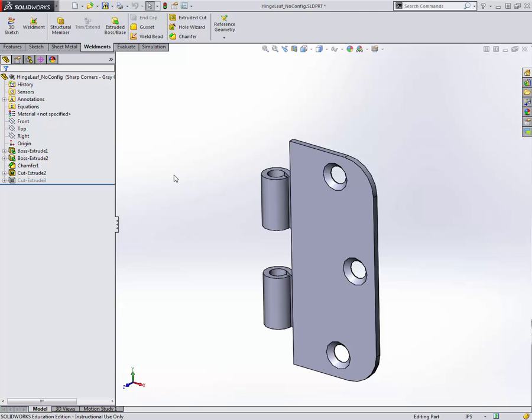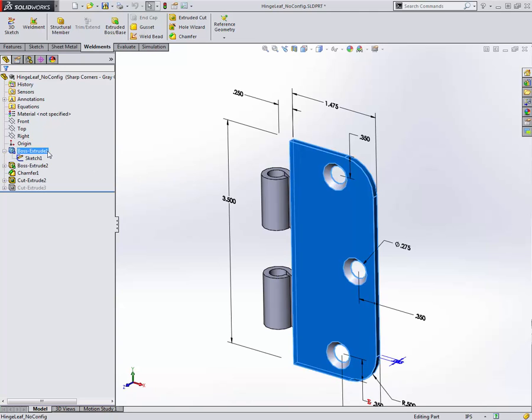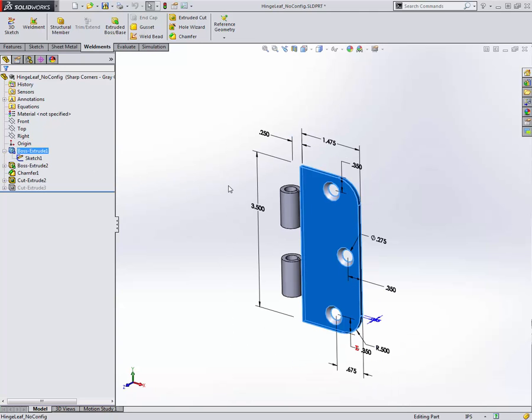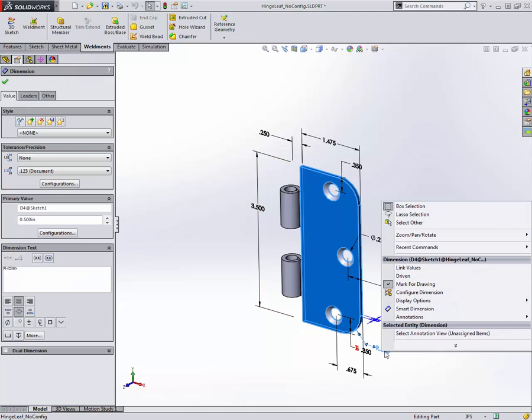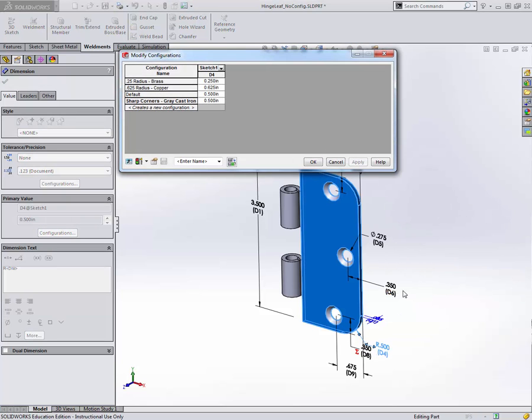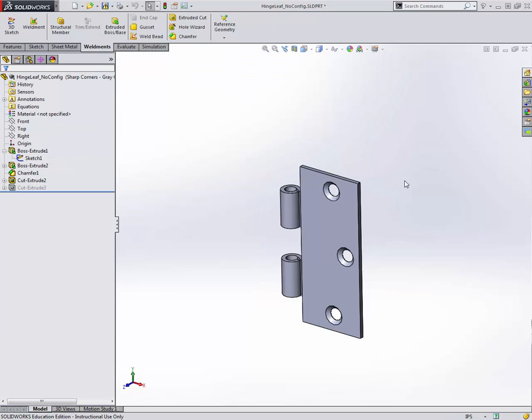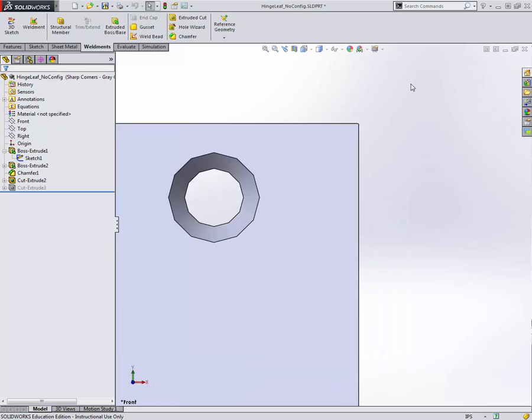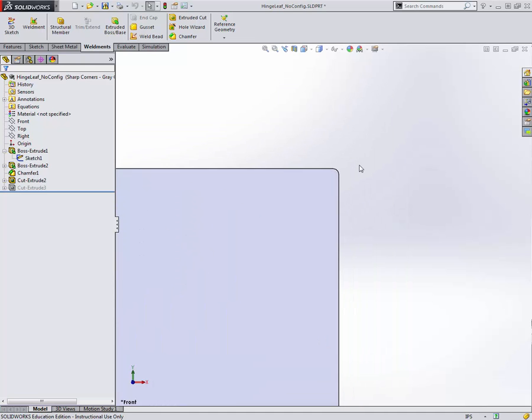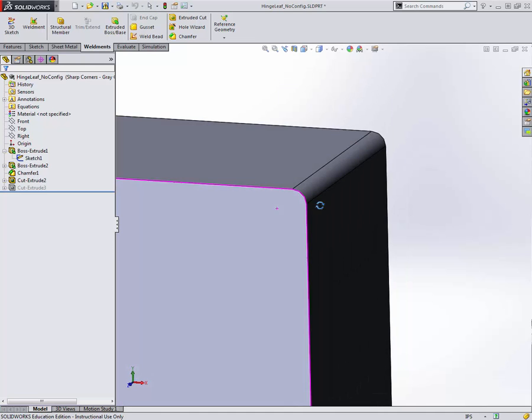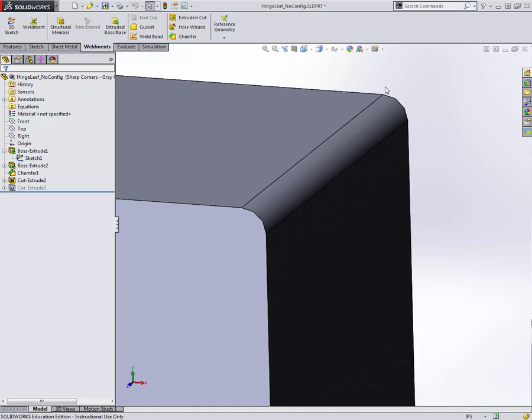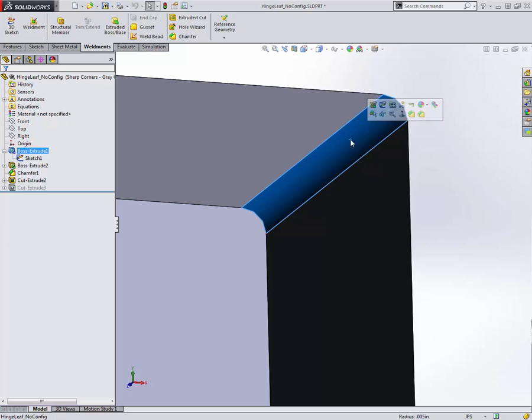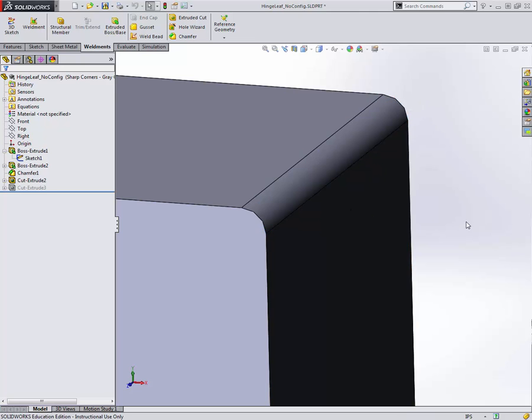For the sharp corners bit, I'll just double click the feature so I can see the sketches. I'll right click on my radius dimension there and configure dimensions. Here I'm just going to put a very small value. So five thousandths of an inch should do us. Clicking OK submits that. You can see if you just look at it from the front view, it looks almost like a right angle, a sharp corner. You'd have to zoom in pretty far to see you do have a small radius in there.